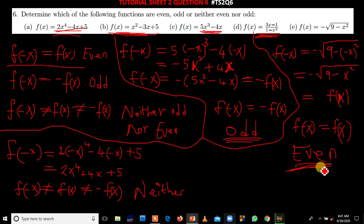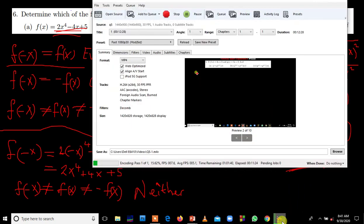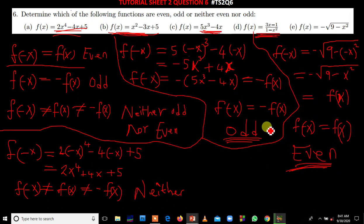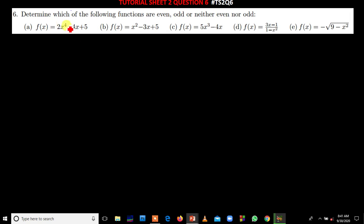Now the question is how can you solve this just by inspection, as I mentioned. The method is simple — you just look at the powers.